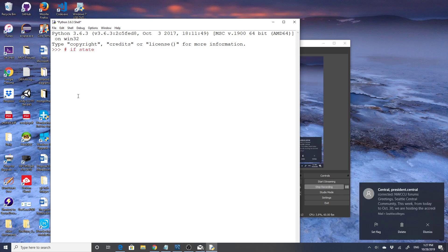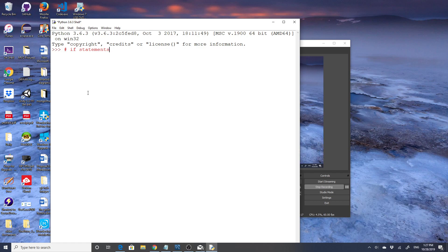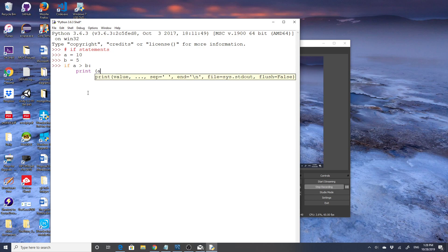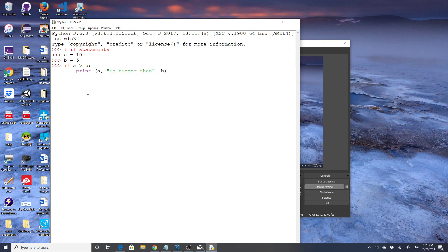I'm going to do a little bit in the interactive mode. I'm going to declare a equals 10 and b equals 5. Now I'm going to do a quick if statement: if a is greater than b, then we do a colon and we say print a, is bigger than b. And when we pass it, it does say that 10 is bigger than 5.